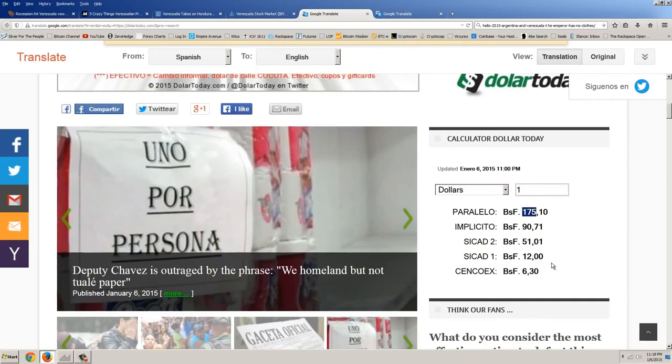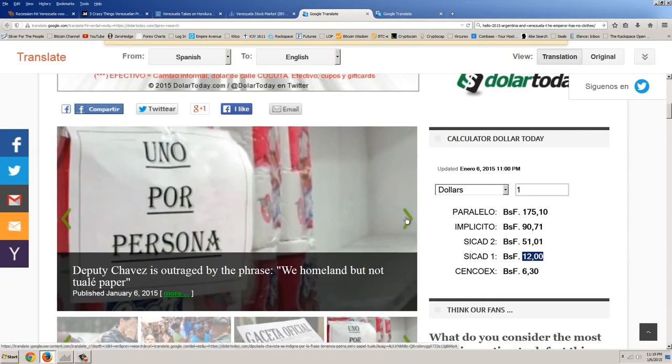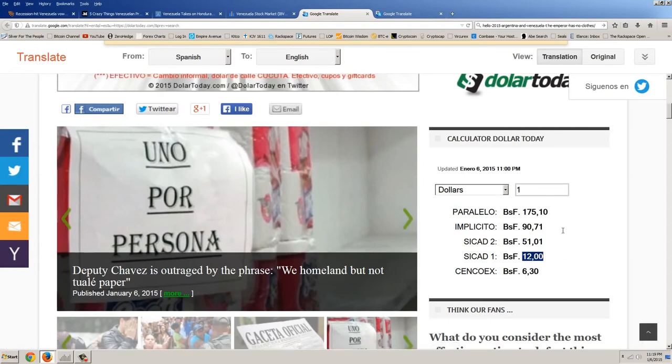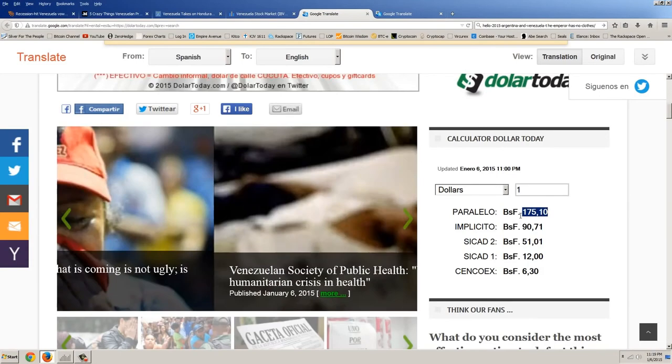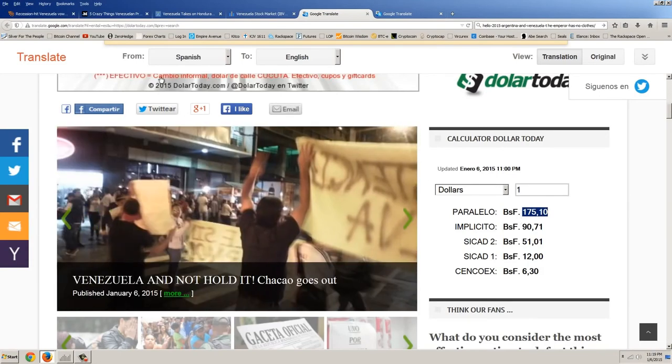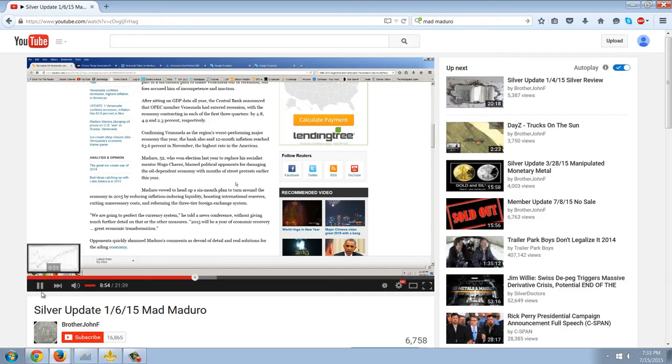So if you're doing transactions at the official government rate, then you're losing anywhere from 90 to 95% of the value of your currency. So if, for example, you went to stay in a hotel in Caracas and they quoted you the official exchange rate, then you would be paying roughly 20 times what you should be paying if you went out to the black market, got the bolivars, and came and paid for that.